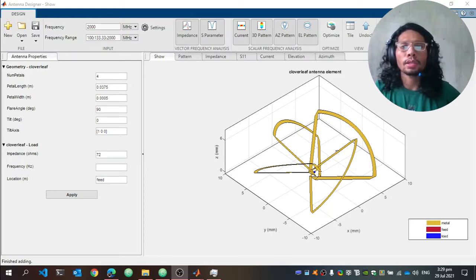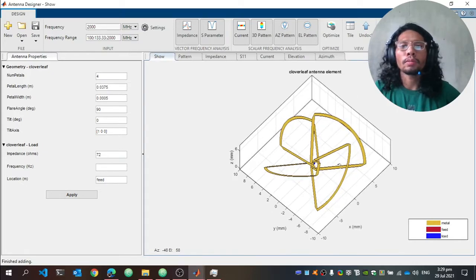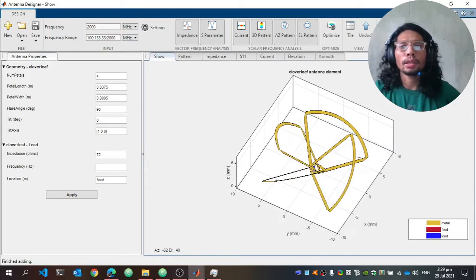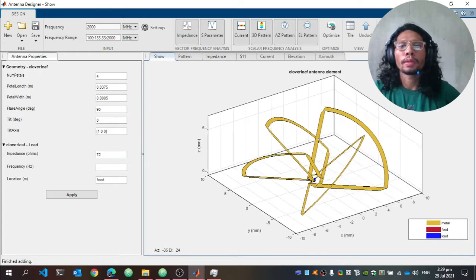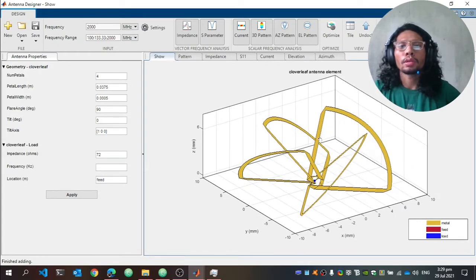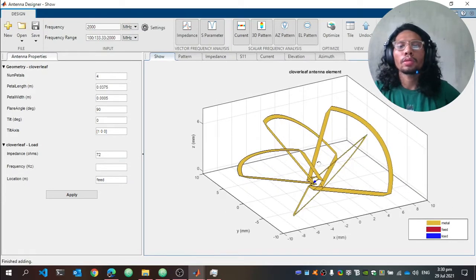What you can see on the screen is a four-petal cloverleaf antenna model. The required parameter for the design is to operate at a range of 100 MHz to 2000 MHz, and to satisfy that requirement I need to compute the theoretical geometrical values.